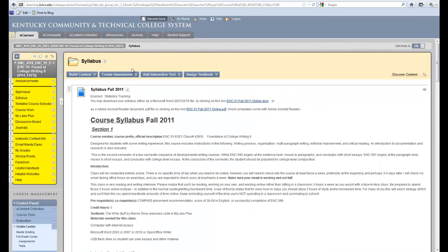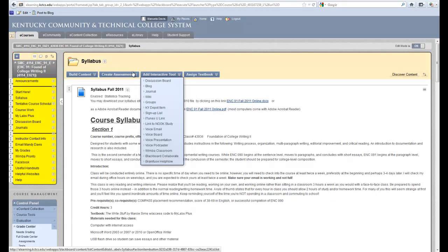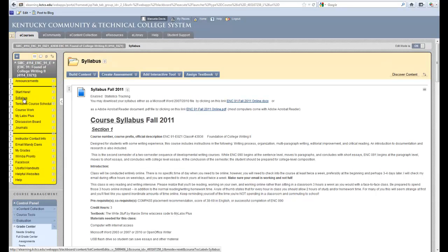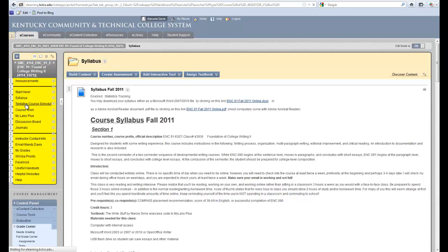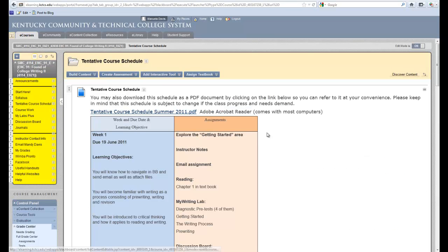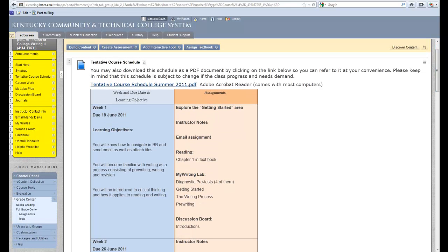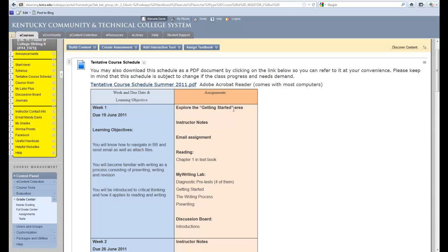You also want to make sure that you are posting your course schedule either with your syllabus or as a tentative course schedule. As you can see here, my tentative course schedule is in the form of a table with the weeks, the due dates, and the learning objectives on the left-hand side and the assignments on the right-hand side. This is also made available for students to download as a PDF document.